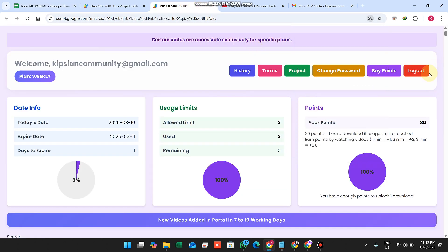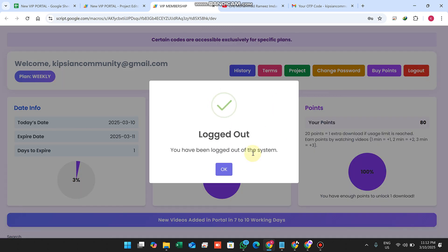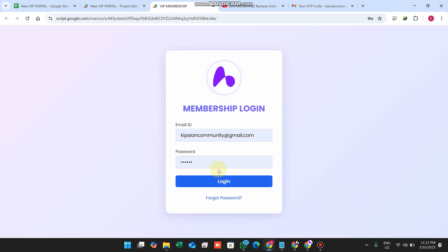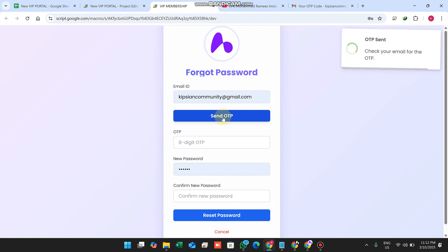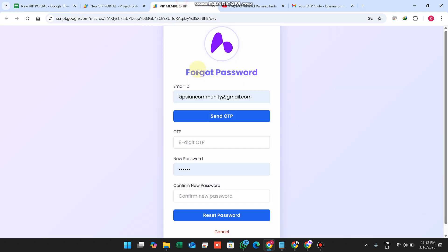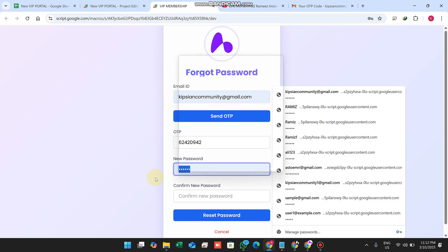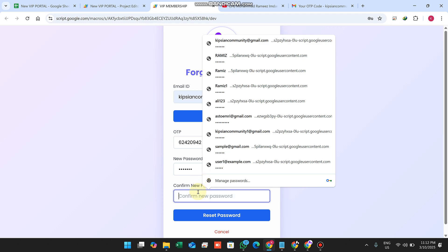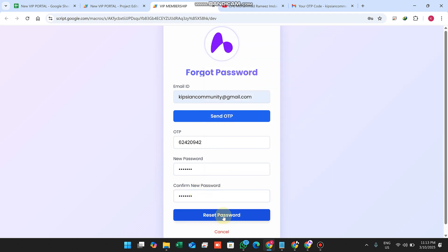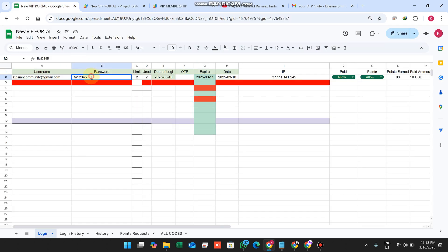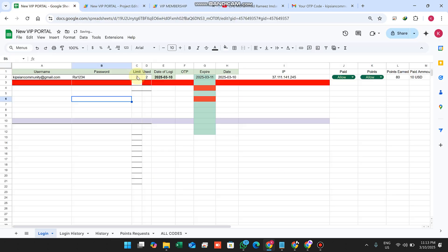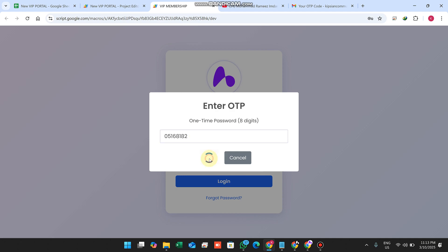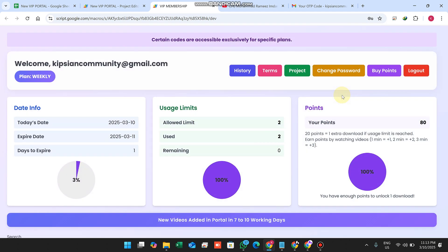If a user doesn't remember their password at login, they can click Forgot Password, enter their email ID, and click Send OTP. The OTP is sent to their email. They copy the OTP, paste it in, enter the new password, and click Reset Password. The password is successfully reset. On next login, the OTP is sent to email and after verifying we are logged in.